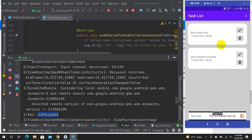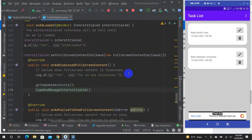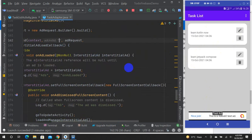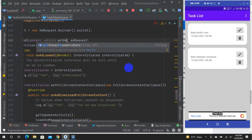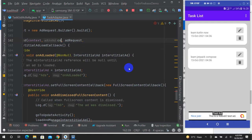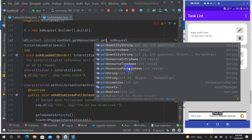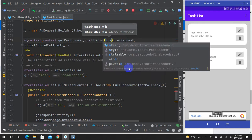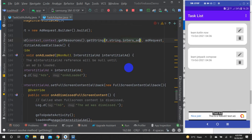Let's suppose the app is ready. You can simply use the test ID. Use context.getResources().getString() with R.string.interstitialAd — that's all.